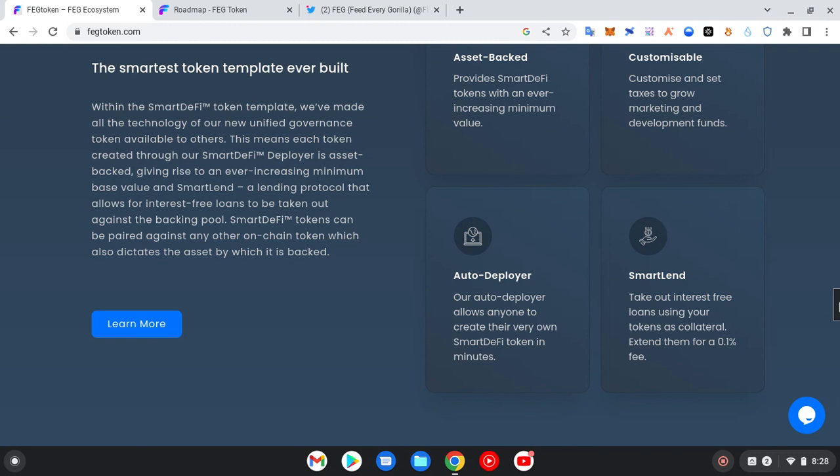So SmartDeFi technology allows you to create your own token. And because of this, they are migrating the main FEG to the SmartDeFi technology. Then SmartLend: take out interest-free loans using your tokens as collateral, extend them for a 0.1% fee. So with these, people could take loans. So many utilities would arise with the SmartDeFi technology.